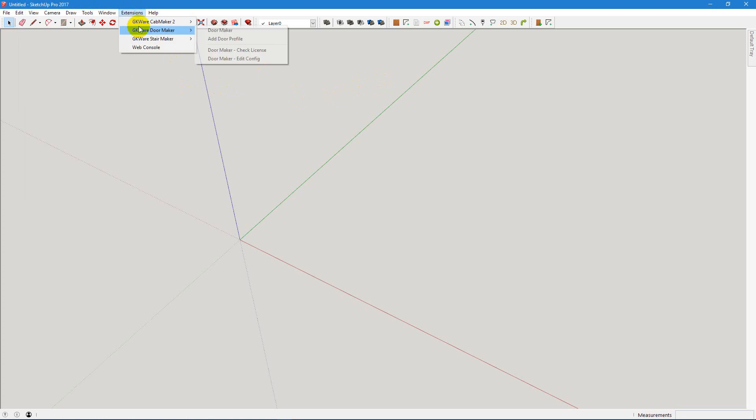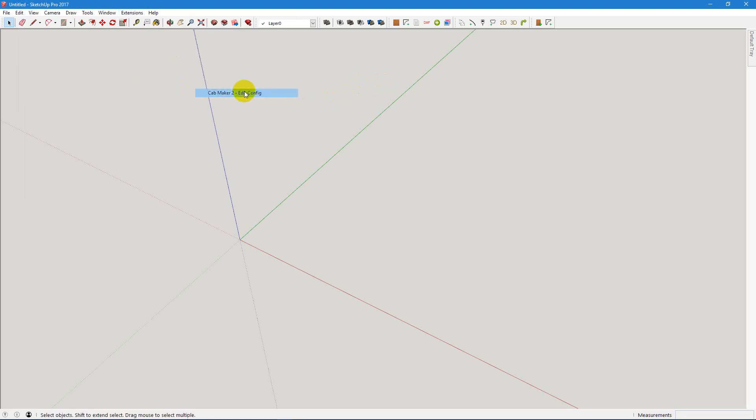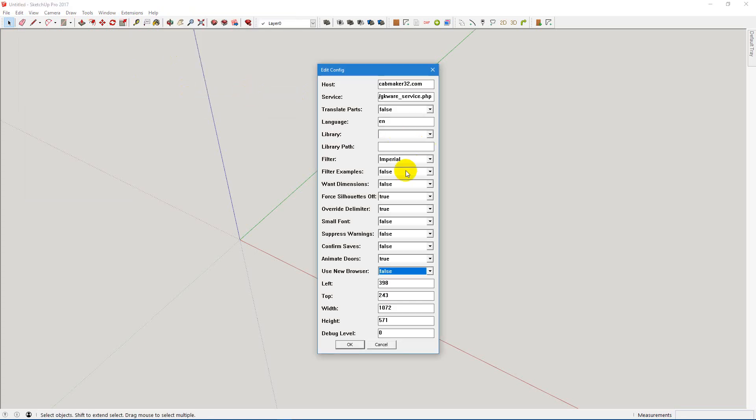Now next is we go into Edit Config. There's only a few items here that we really need to look at. The first one is the Language. EN for English. If you're doing French, FR. This change will be the next time you restart SketchUp if you're going to change language, because even the menu items have to be changed.